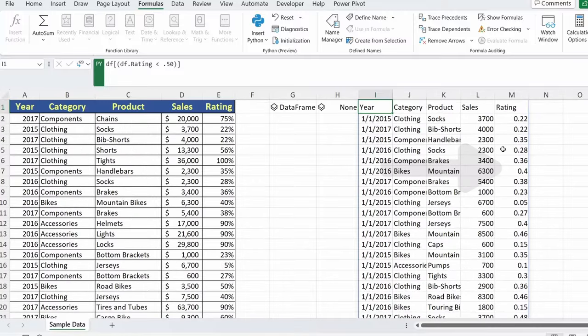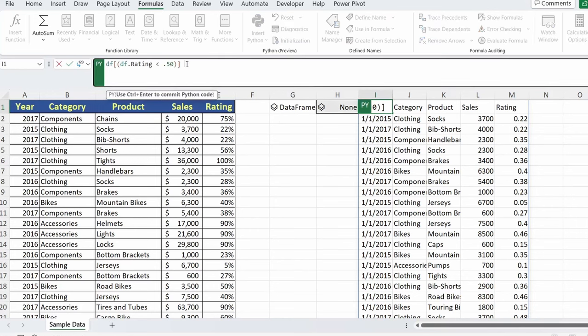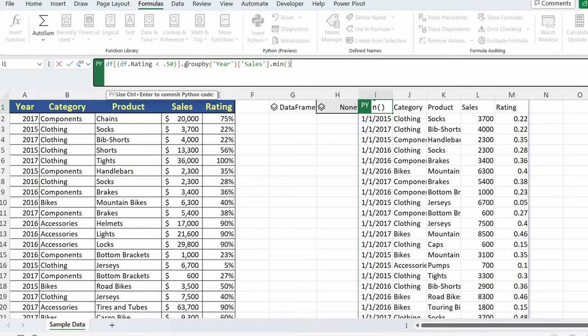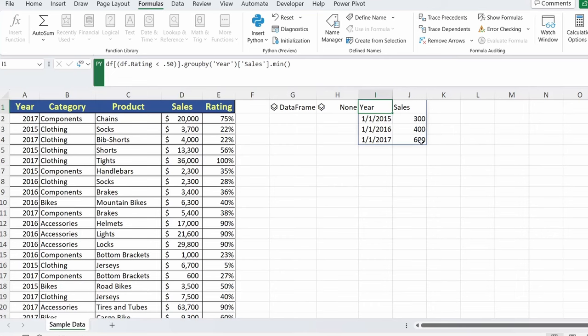Now, we can take this a step further and actually run some aggregations on this. Say we want to take our filtered data frame and just pull out the minimum values of sales, group by year. Now, to do that, we could keep this same code. And at the end of it, we'll add a group by function. We'll group on our year. For aggregation, we want the minimum values. Press Control Enter. And you can see here 2015, the minimum sales was 300, followed by 400, followed by 600 for 2017.